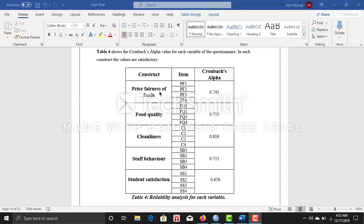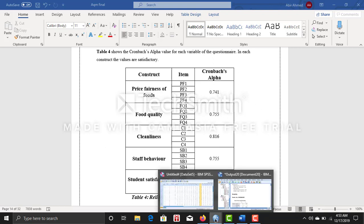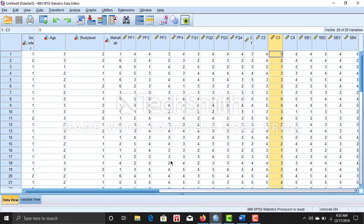For the analysis, I have five variables. These four are independent, and this one, student satisfaction, is my dependent variable. As you can see, I have asked four questions for each variable. This one is my Cronbach's alpha. How I get this one today, I'm going to discuss it with you.